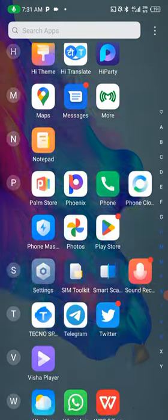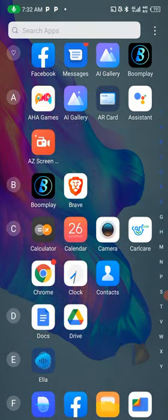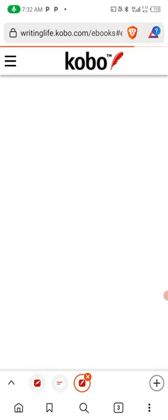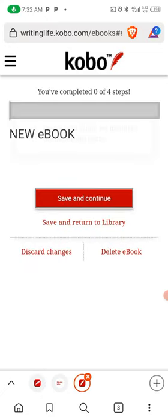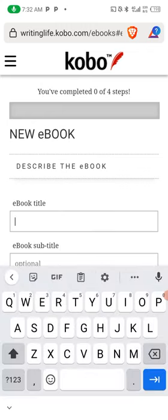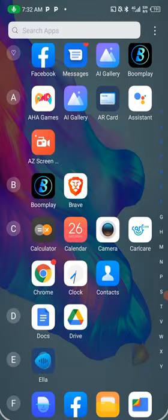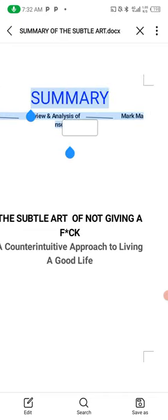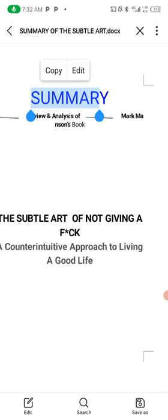Now let's look at publishing our books on Kobo. I'm going to go to my browser — this is the Kobo platform where you create your books. You can see 'New eBook.' I want to create my ebook, so I'm going to fill in my book title. I already saved it in my Google Docs. This is the book title here.